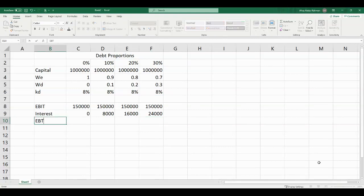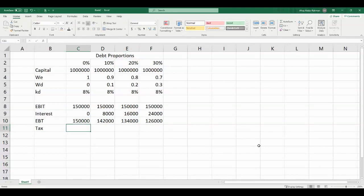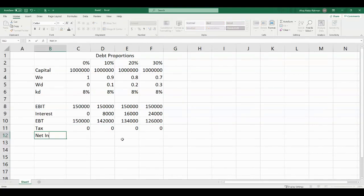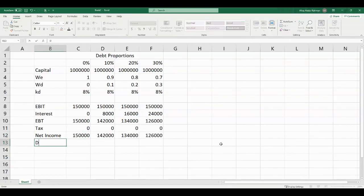Next would be earnings before taxes, calculated as EBIT less interest cost. Since we are trying to understand MM's propositions without corporate taxes, the value of tax in all four cases would be 0. That means net income and earnings before taxes are exactly the same. I am also assuming that the firm pays all of its net income as dividends — that means the payout ratio is 100%, so the value of dividends is exactly the same as net income.